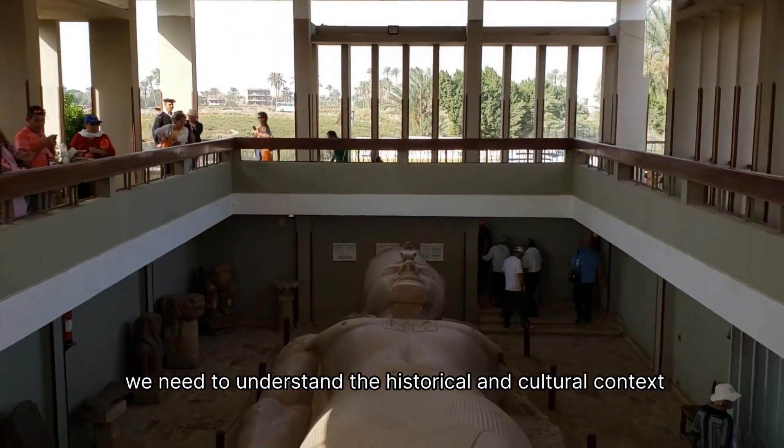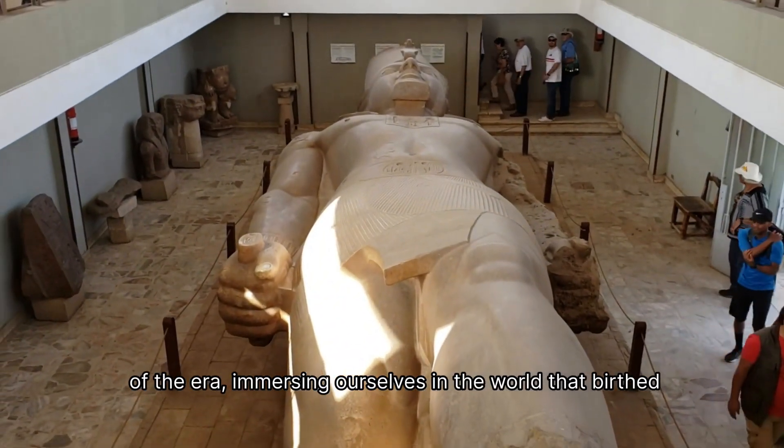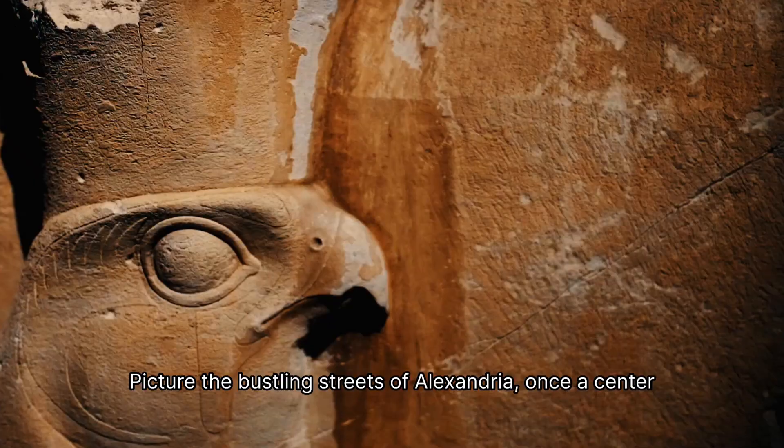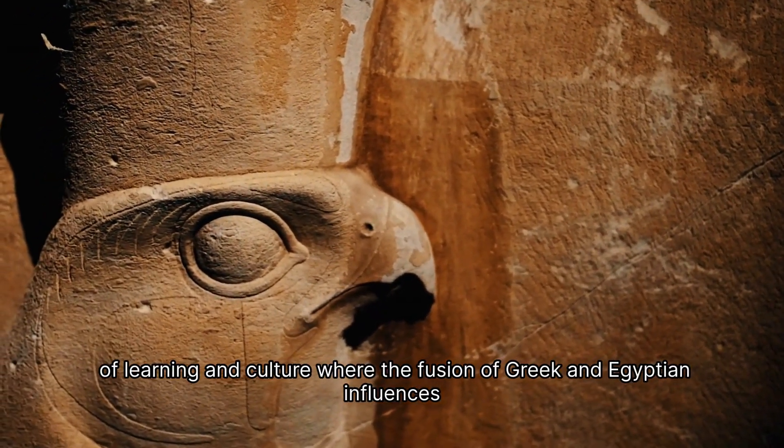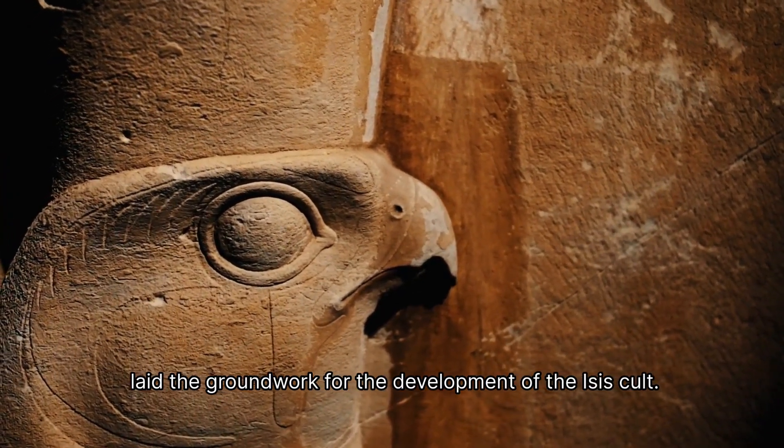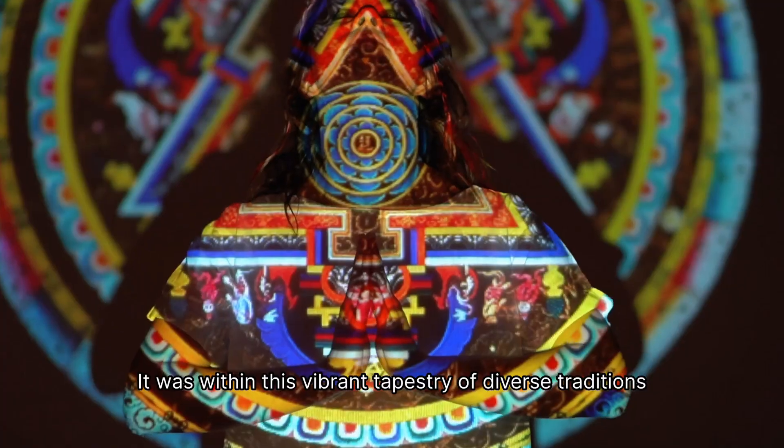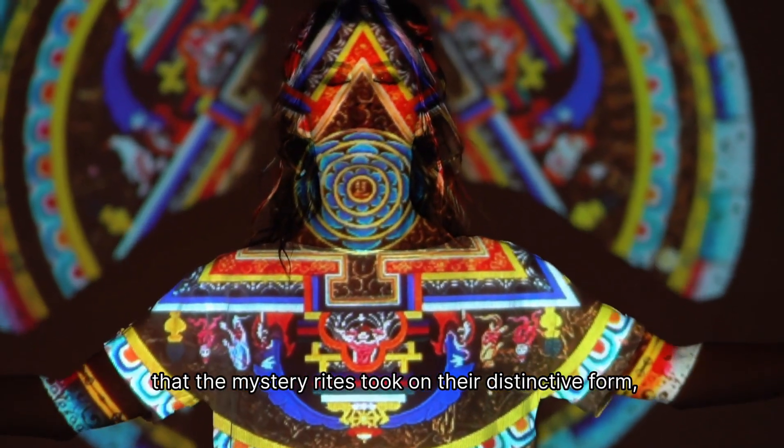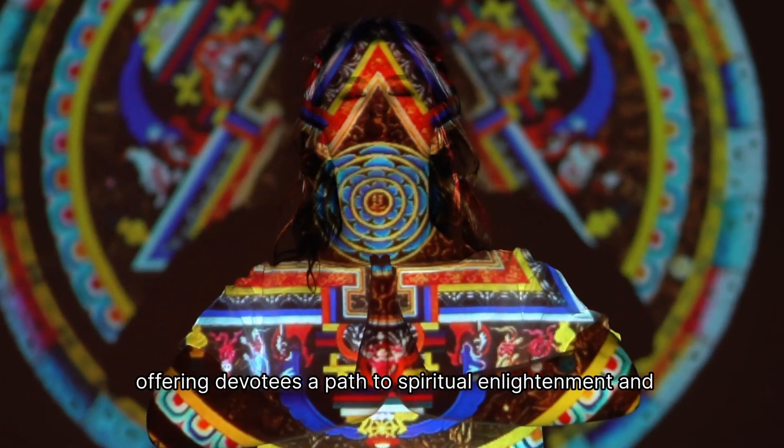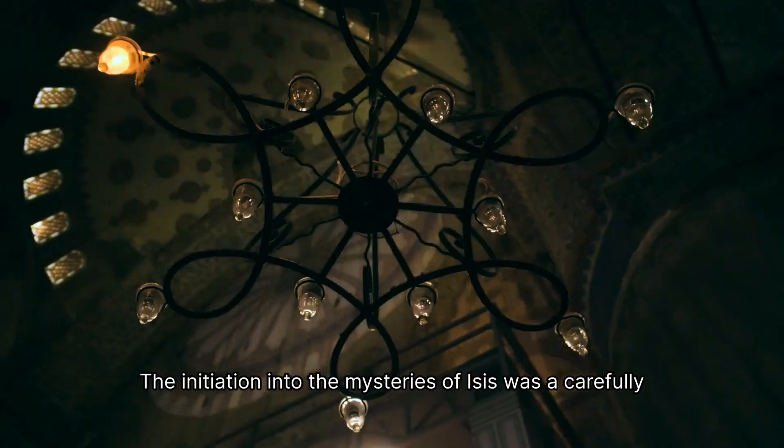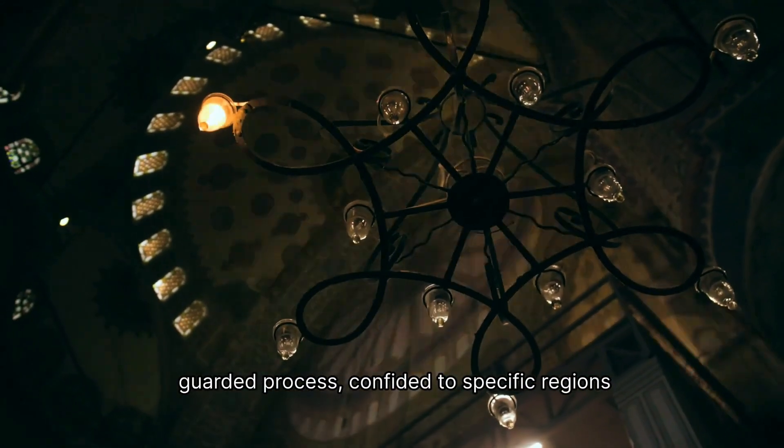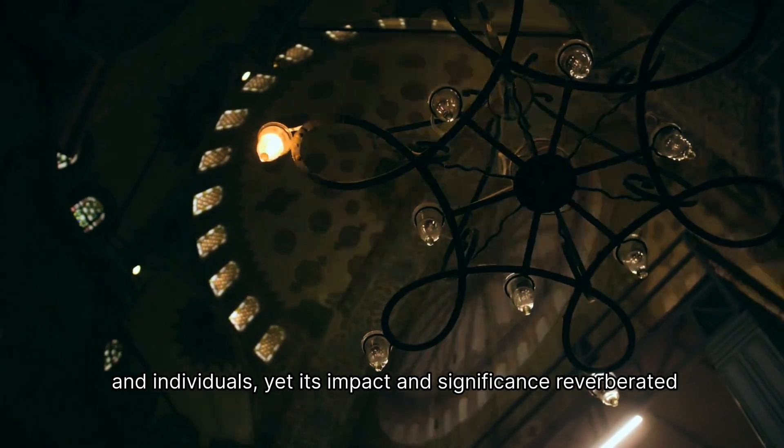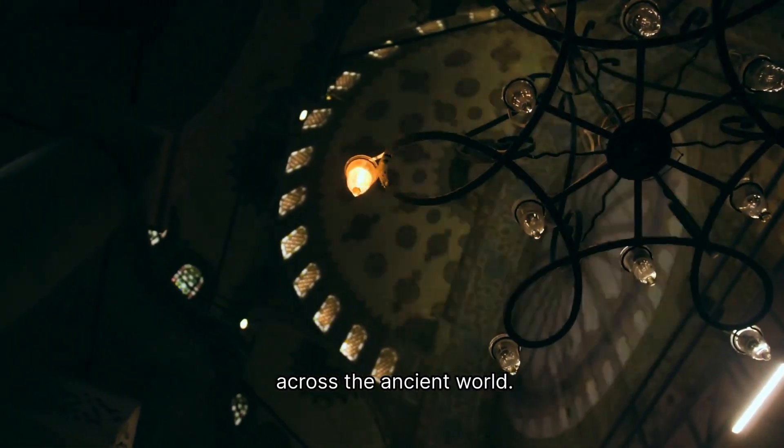To fully appreciate the significance of the Isis mysteries, we need to understand the historical and cultural context of the era, immersing ourselves in the world that birthed these captivating rites. Picture the bustling streets of Alexandria, once a center of learning and culture where the fusion of Greek and Egyptian influences laid the groundwork for the development of the Isis cult. It was within this vibrant tapestry of diverse traditions that the mystery rites took on their distinctive form, offering devotees a path to spiritual enlightenment and the promise of a blissful afterlife. The initiation into the mysteries of Isis was a carefully guarded process, confided to specific regions and individuals, yet its impact and significance reverberated across the ancient world.